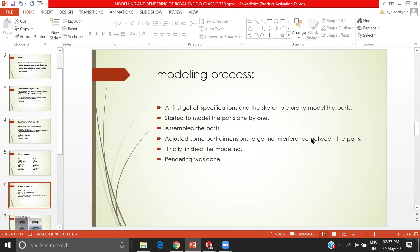The modeling process that I have followed is a completely top down approach. I had the specifications of all the parts and the dimensions, and I started making the model and assembled the parts. During assembling, in order to get no interference with the parts, I mentioned the dimensions and got it done, and then I rendered it finally.